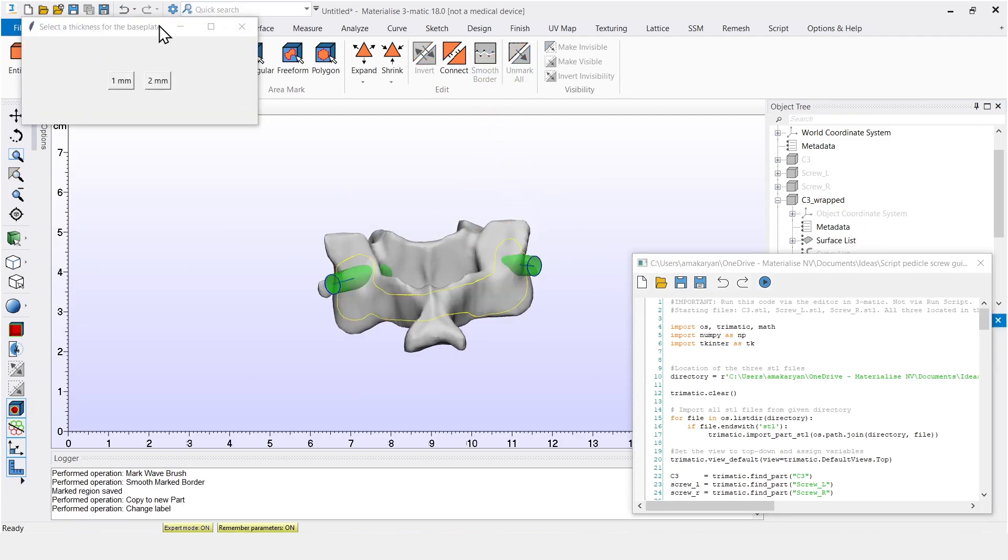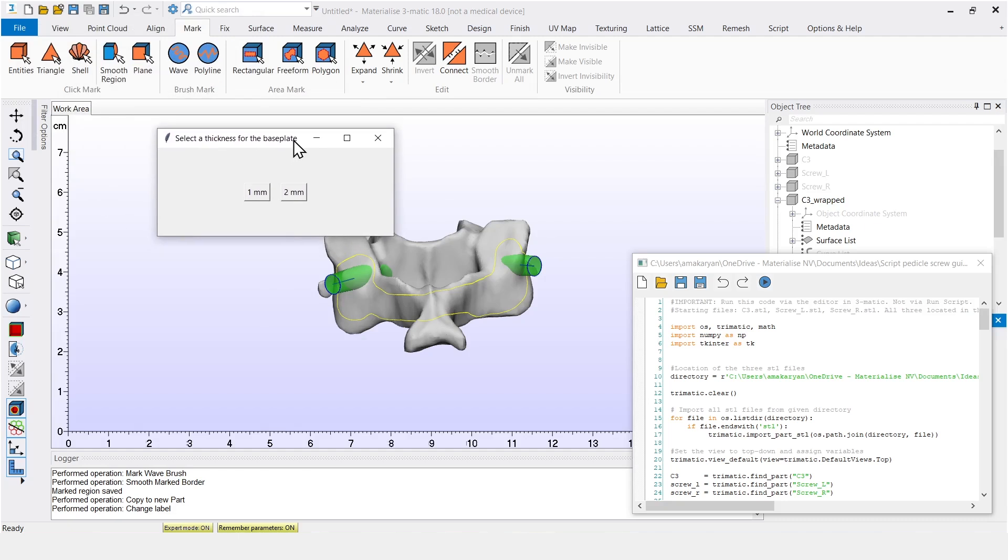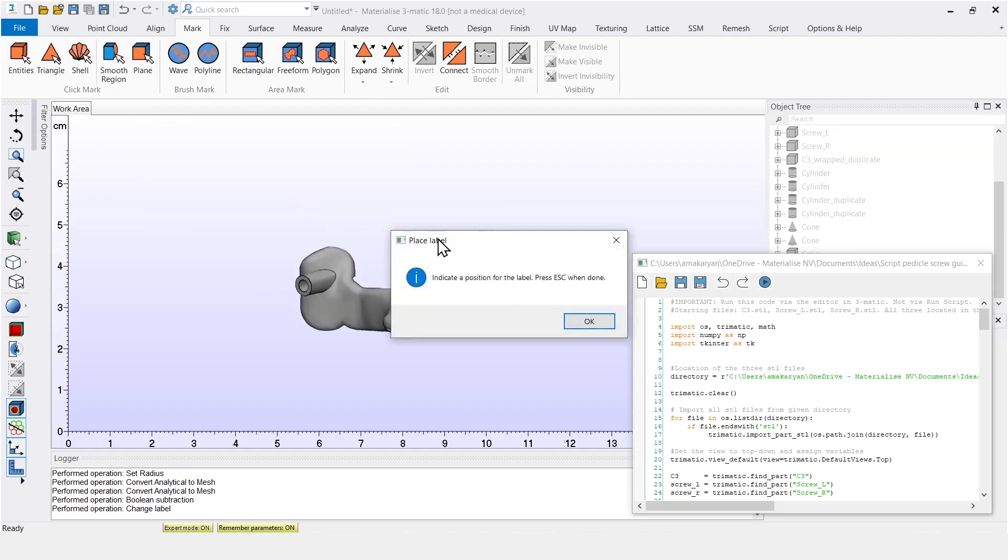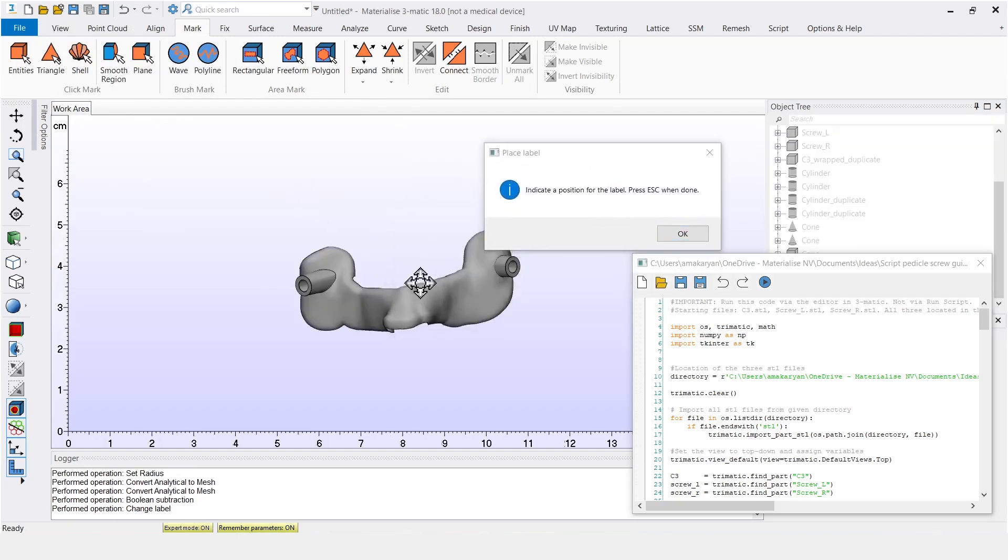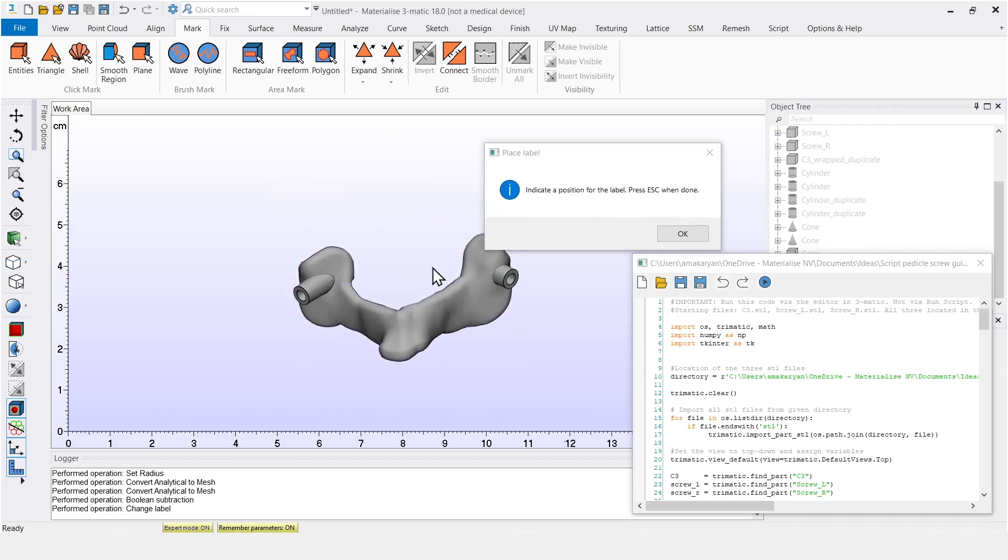Now a window pops up, asking to select the thickness for the guide. And let's go for 2mm here. After selecting the thickness, I can see the cones in the background are already added to the design, including the holes.